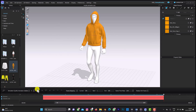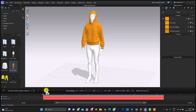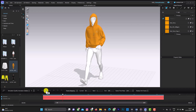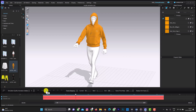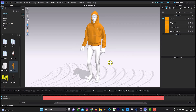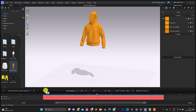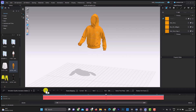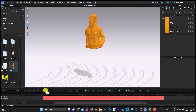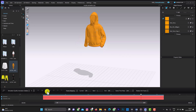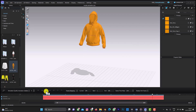The animation is ready. Go back to the start and press Play. This is the result. You can also hide the avatar by pressing Shift+A. We now have a working animation on the hoodie in Clo3D.